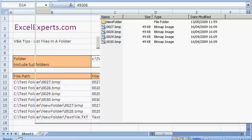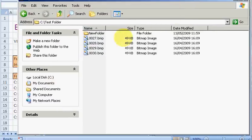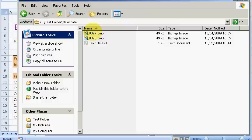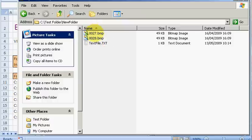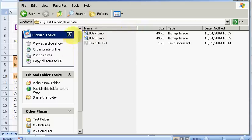Well, basically we've got a folder here and it's got subfolders and it's got files in it. Let's have a look at the subfolder. It's got bitmaps and a text file. I want to convert this into a list in Excel.